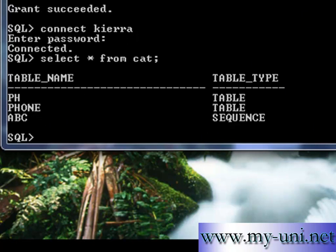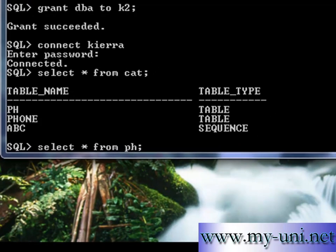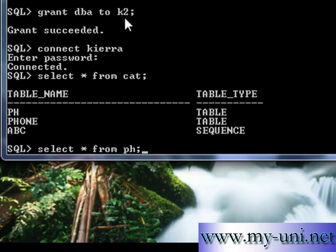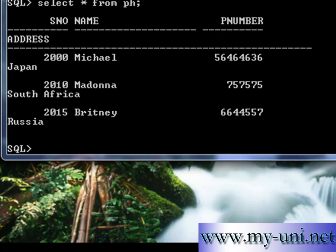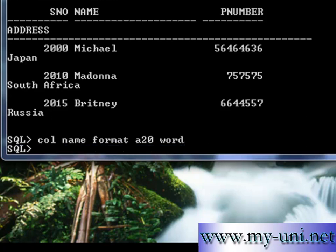Two tables and one sequence. The sequence was created in the last video. And say, for example, we want to copy this PH table from this schema to another schema which we just created by the name of k2. Okay, data is there and it's not formatted. So let me show you once again how to format. Format a20 word and I'll say...